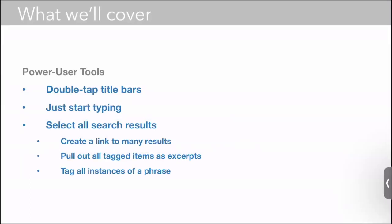Now we have the section that we even call power user tools, but these are pretty nice. I'm going to talk about how you can double tap title bars to quickly resize them. I'm going to show you our Just Start Typing feature and some of the ways that you can use our Select All Search Results feature.